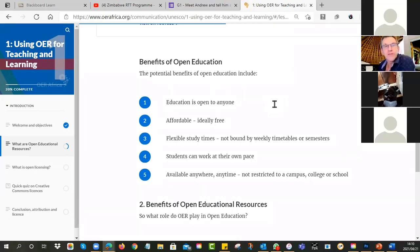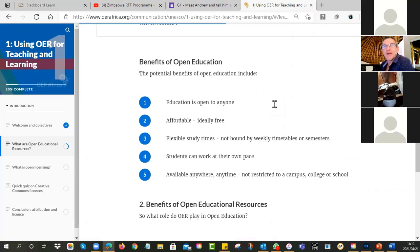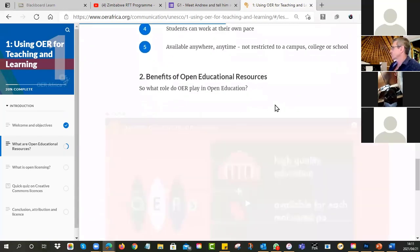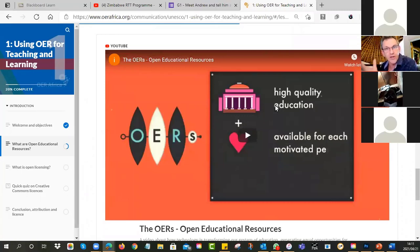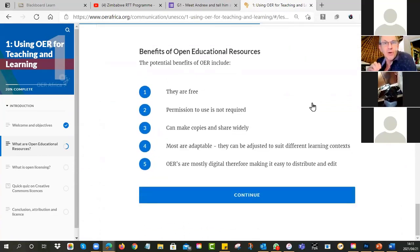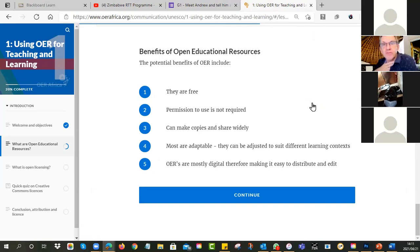You should be able to study anywhere — even if you're in a remote area, you should be able to have access to the very best quality education. There should be no restrictions because of geography, like a campus or a college or a school. OERs are the building blocks to achieve open education — because they are free, this cuts part of that cost barrier.